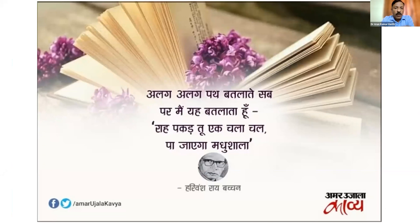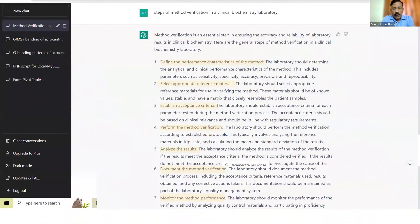If you are very clear as to how you're going to end up and confident about it, work hard and you will reach your destination. This is the era of ChatGPT, and before making this presentation I tested it: ChatGPT, tell me the steps of method verification in a clinical laboratory. It clearly defines: define the performance characteristics of the method, select an appropriate reference material, establish acceptance criteria, perform the method verification, analyze the results, document the results, and monitor the methods.